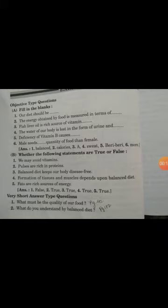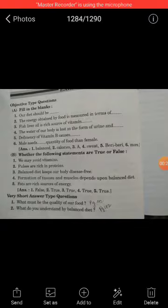Here you can see objective type questions: A. Fill in the blanks and B. Is it true or false? Both answers are given in the book. I am going to start with very short answer type questions.